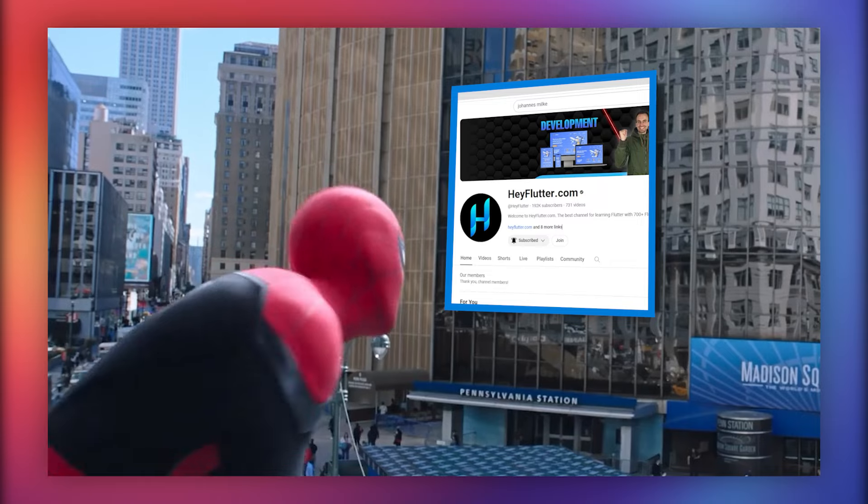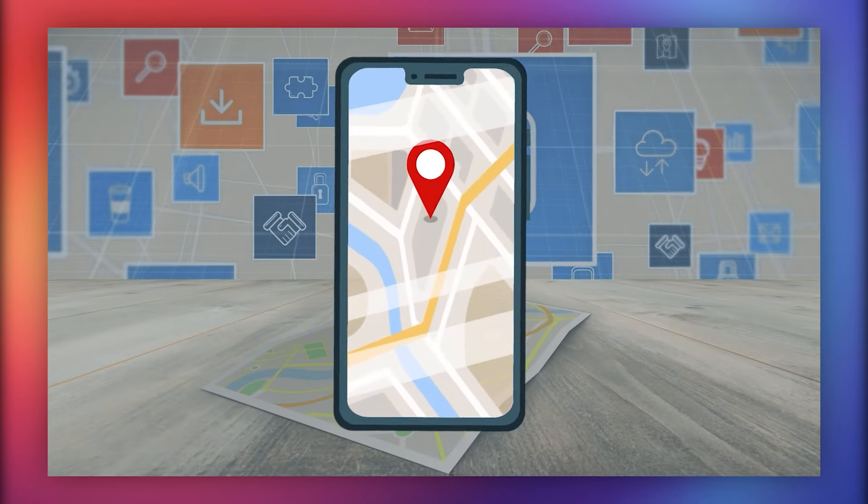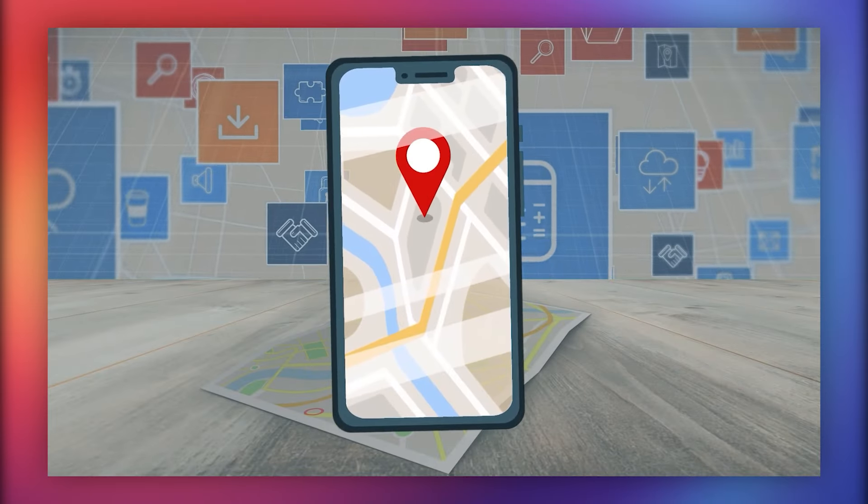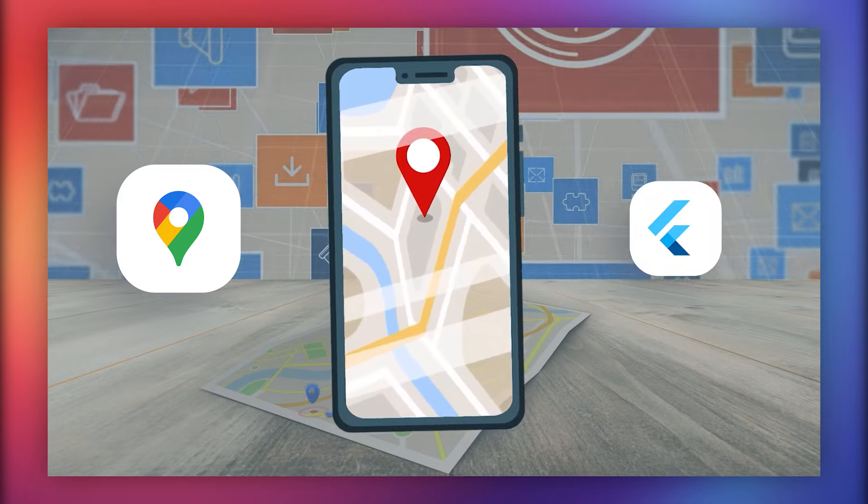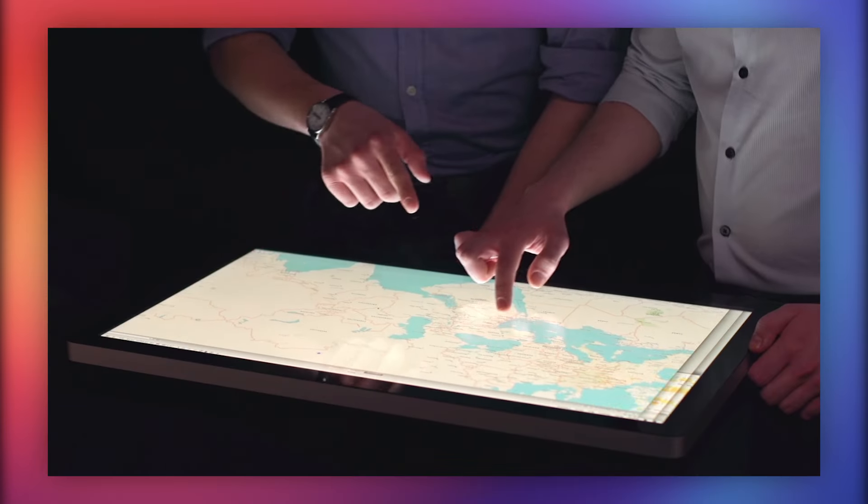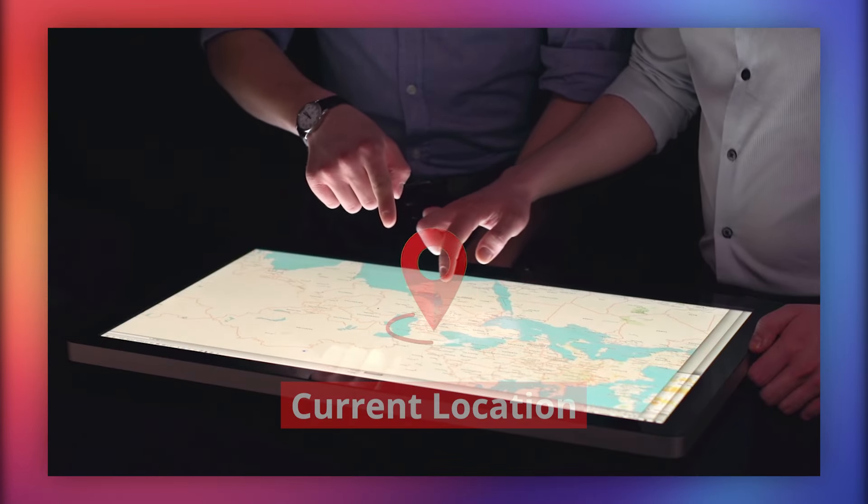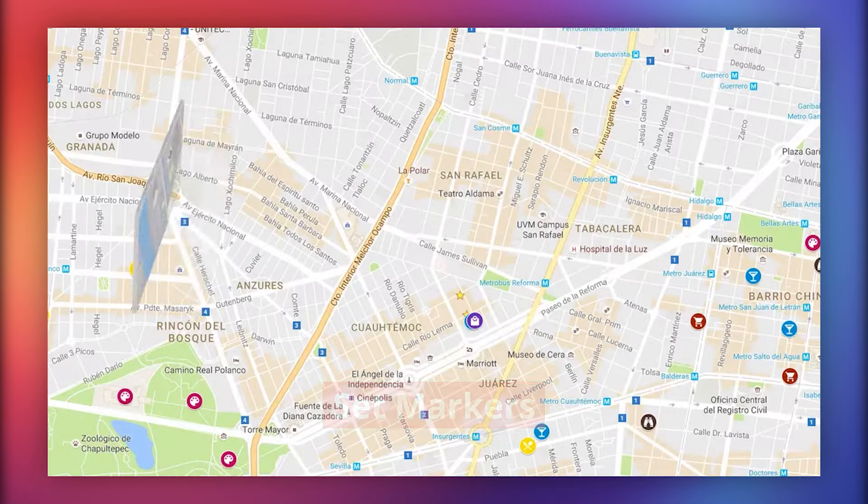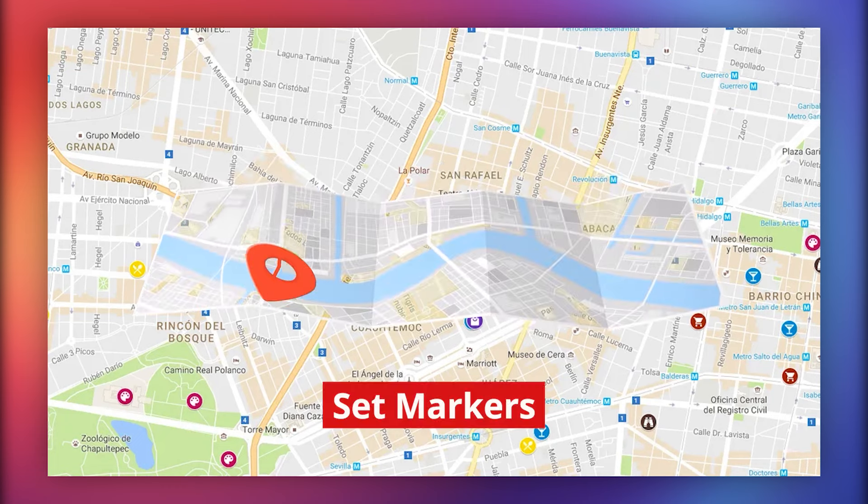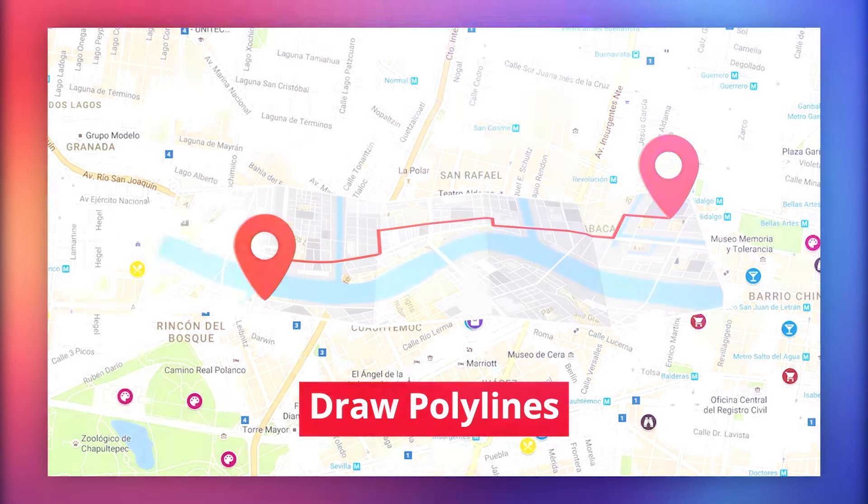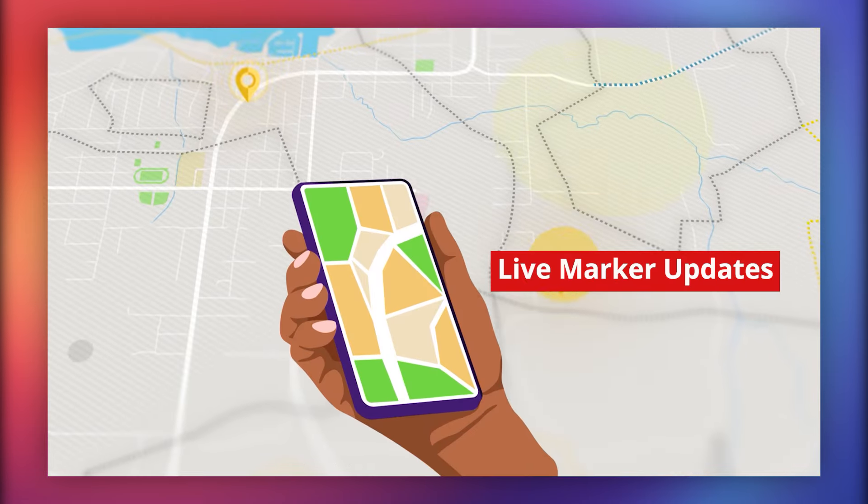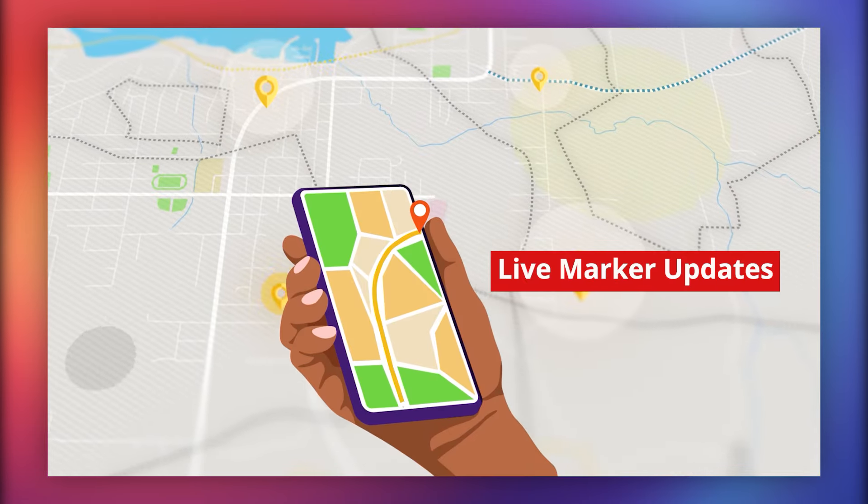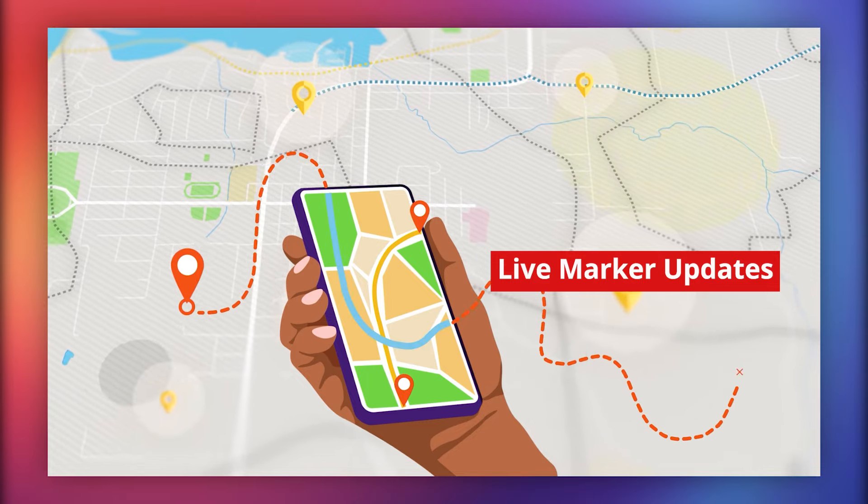Welcome, developers. In today's video, we're going to walk you through the process of integrating Google Maps into your Flutter app. By the end of this video, you'll be able to display the user's current location, set markers for the source and destination locations, draw polylines between them, and even update the marker automatically as the user's location changes.